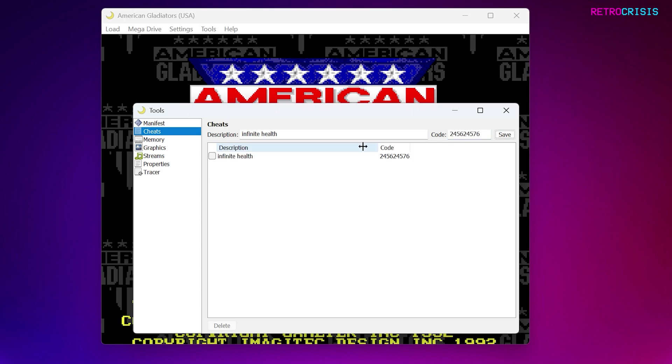And then here, you can enable and disable the cheat. And if you want to delete the cheat altogether, you can just go to Delete.